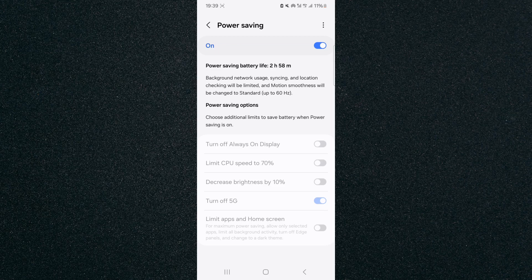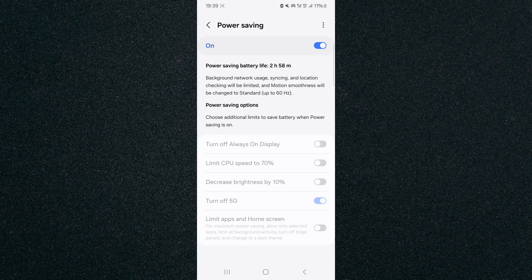And yeah that's pretty much it, that's how to turn off your 5G on Android. If you have any questions please let me know down in the comments below and I'll do my best to help you out.